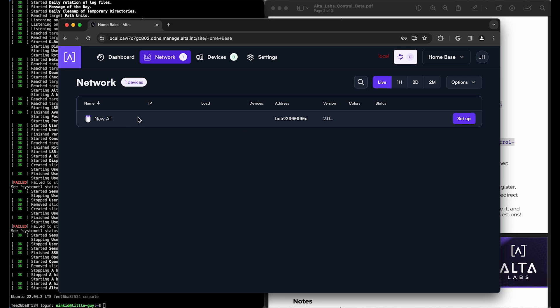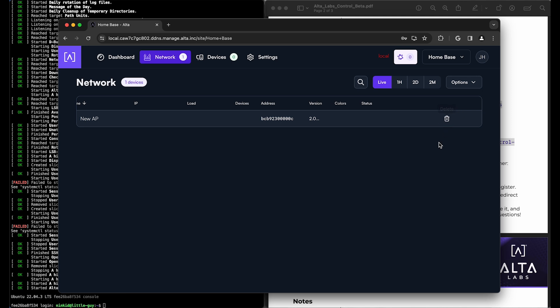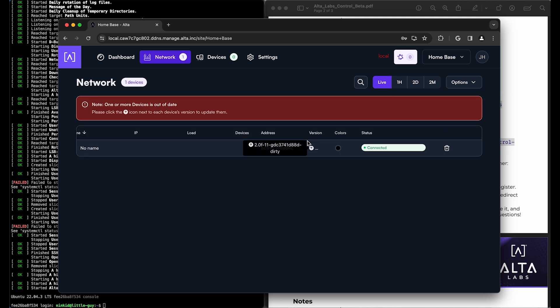I happen to have an AP that hasn't been set up before on 2.0G or higher. So I'm going to go ahead and set it up. And there we go. Everything's connected.